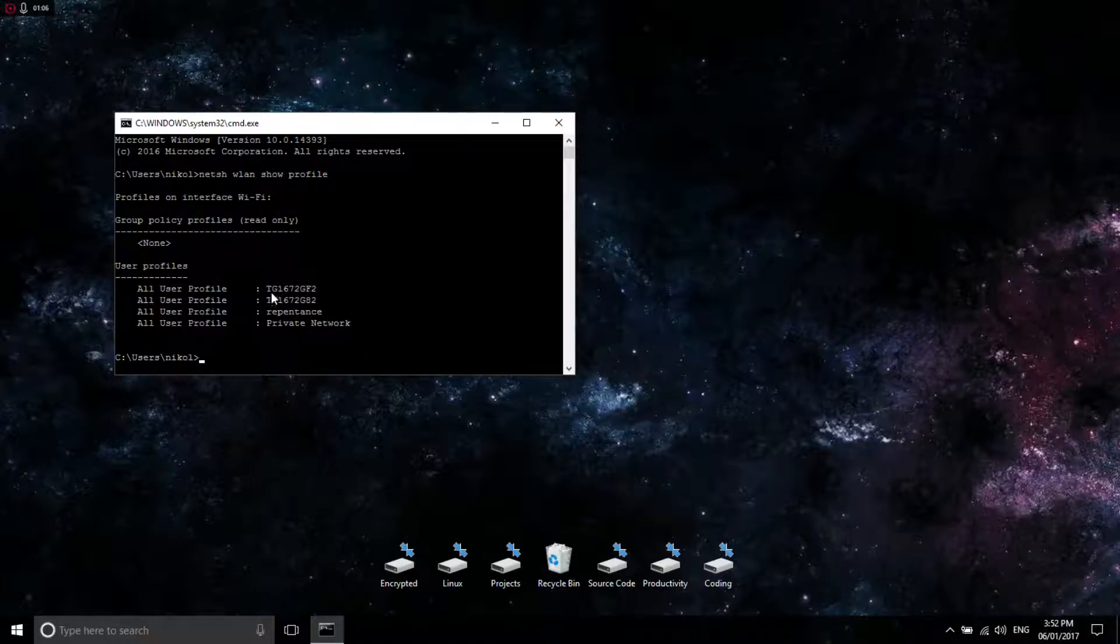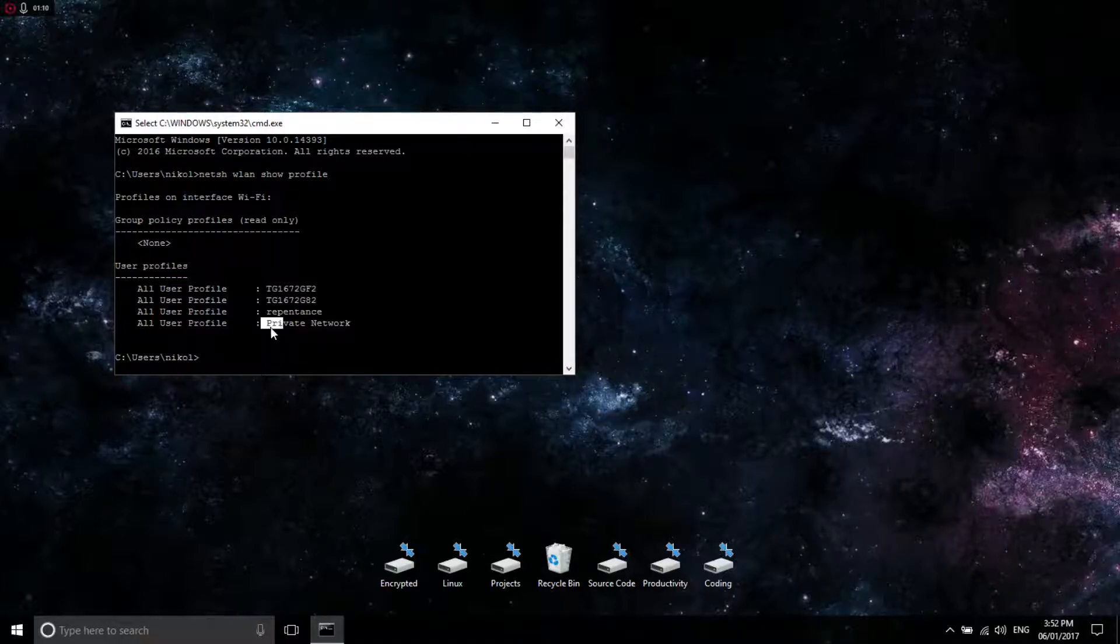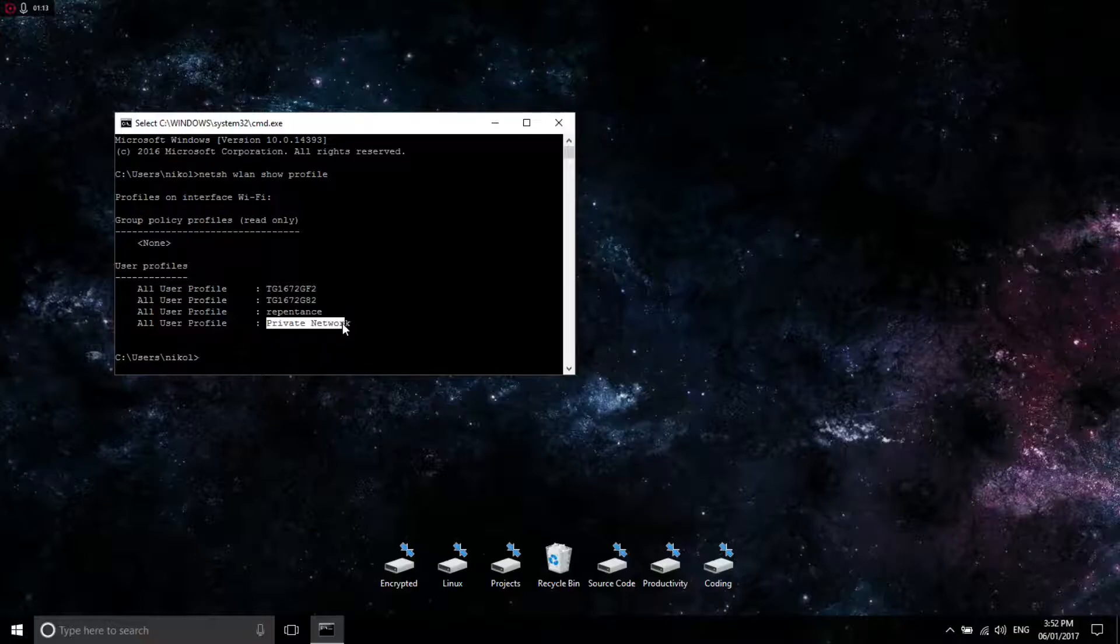Say if I want to look at the password for this one, the private network. Private network is one I just previously made as a test network. You're going to copy that down.